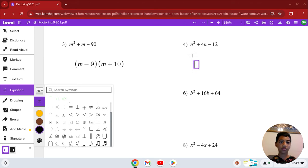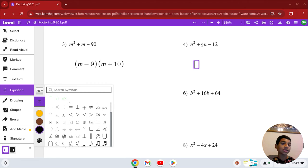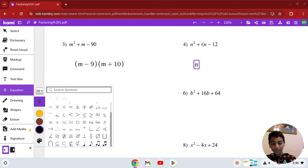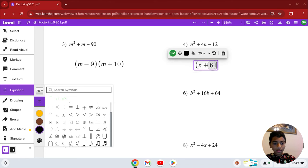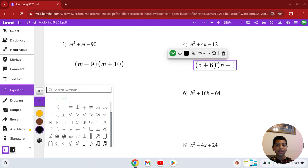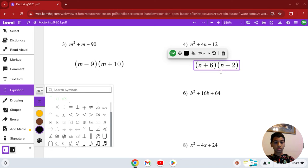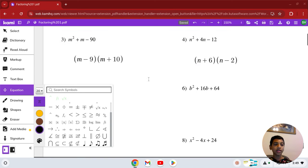Number 4: n squared plus 4n minus 12. We need to find two numbers that multiply to negative 12 and add to 4. These numbers are 6 and 2. So it's (n + 6)(n − 2). That is our solution in number 4.